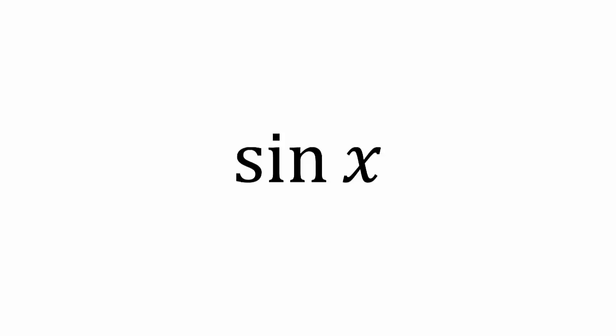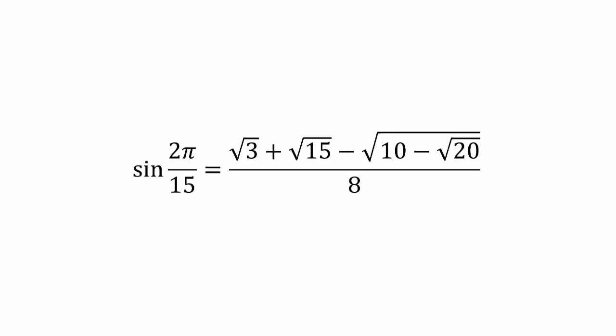Now, especially for calculus students, it is very useful to know some exact values of sine of basic angles. Some examples include sine of 2π over 15 and sine of 11π over 60.